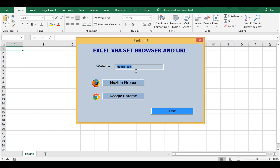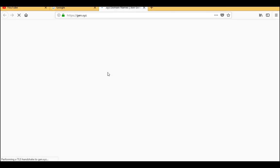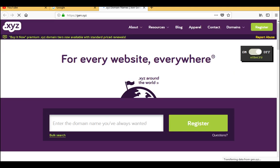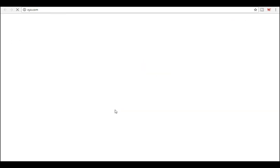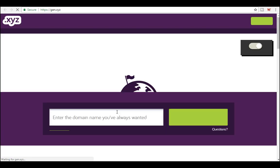You can write any kind of website there - for example xyz.com to find software. Click on Mozilla Firefox and it finds the xyz.com website. Click on Google Chrome as usual, and it opens another tab to find the xyz.com website.